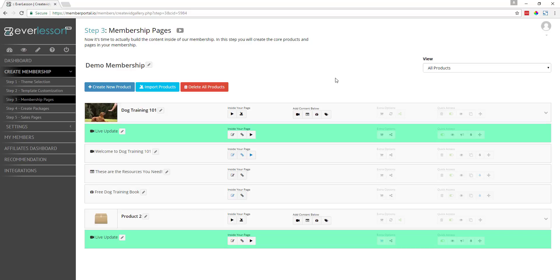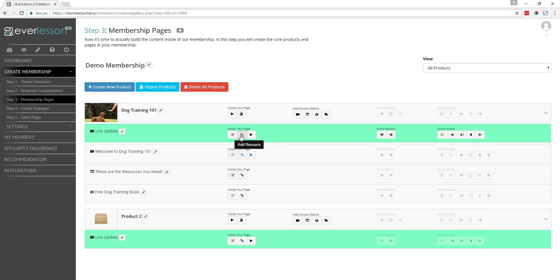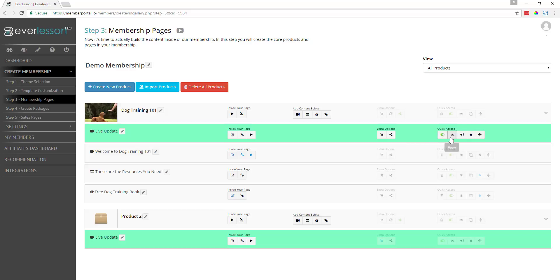We've got another video that shows you exactly how to do that. You also have a long description, so if you want to embed more videos, images, text, or links, you can do all that. If you want to include resources to your live feed, you can do that. If you want to set up specific permissions — meaning certain packages are the only ones that can see this live update bar — you can do that as well. This toggle switch is how we view and turn on our live update bar, and we can also set up a drip feed, though that's probably not necessary.